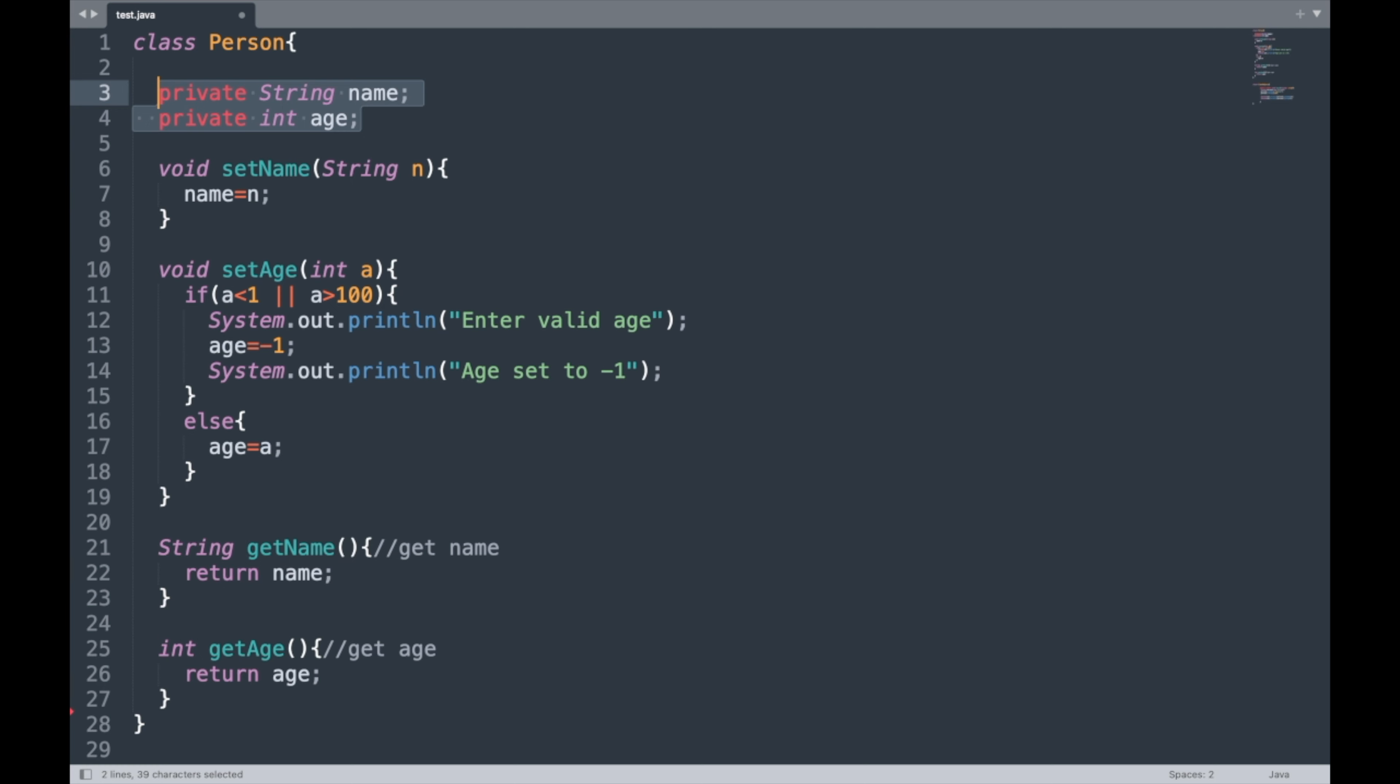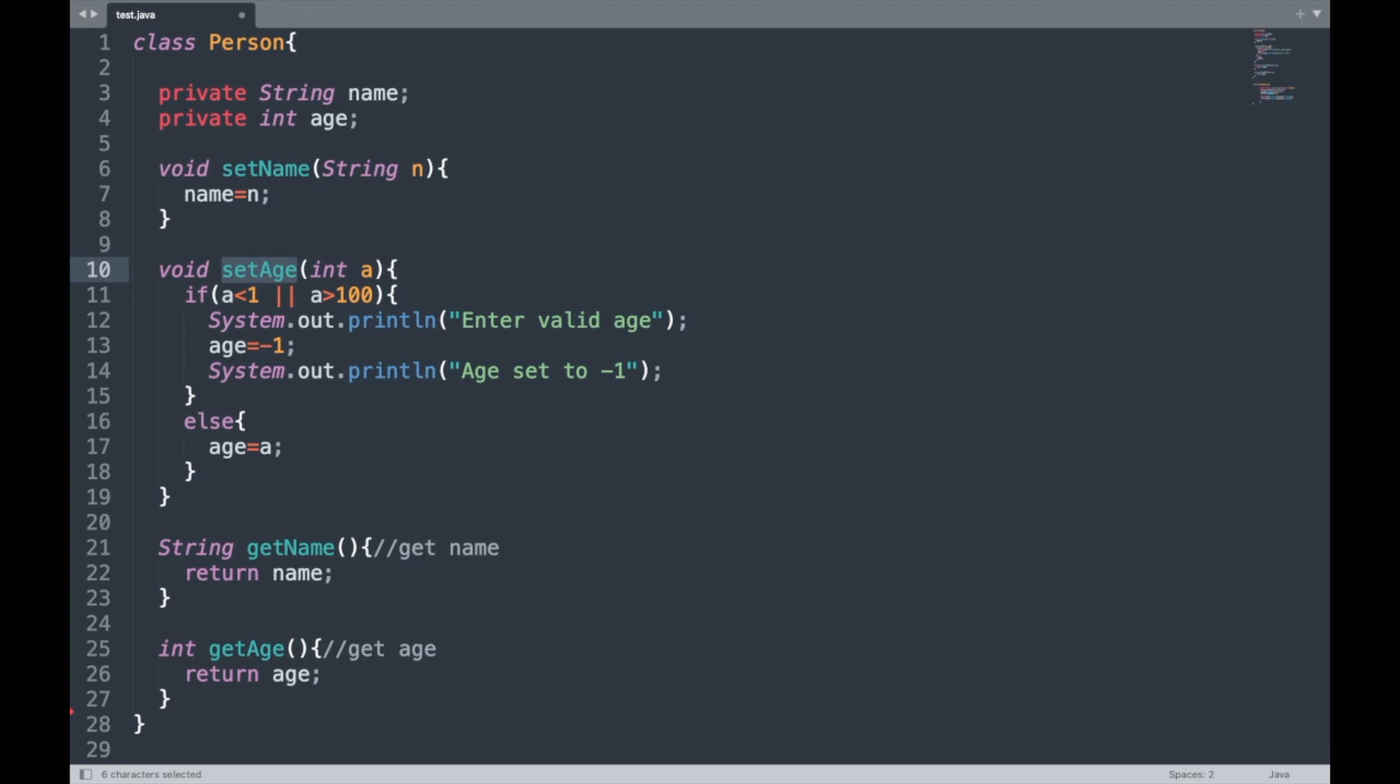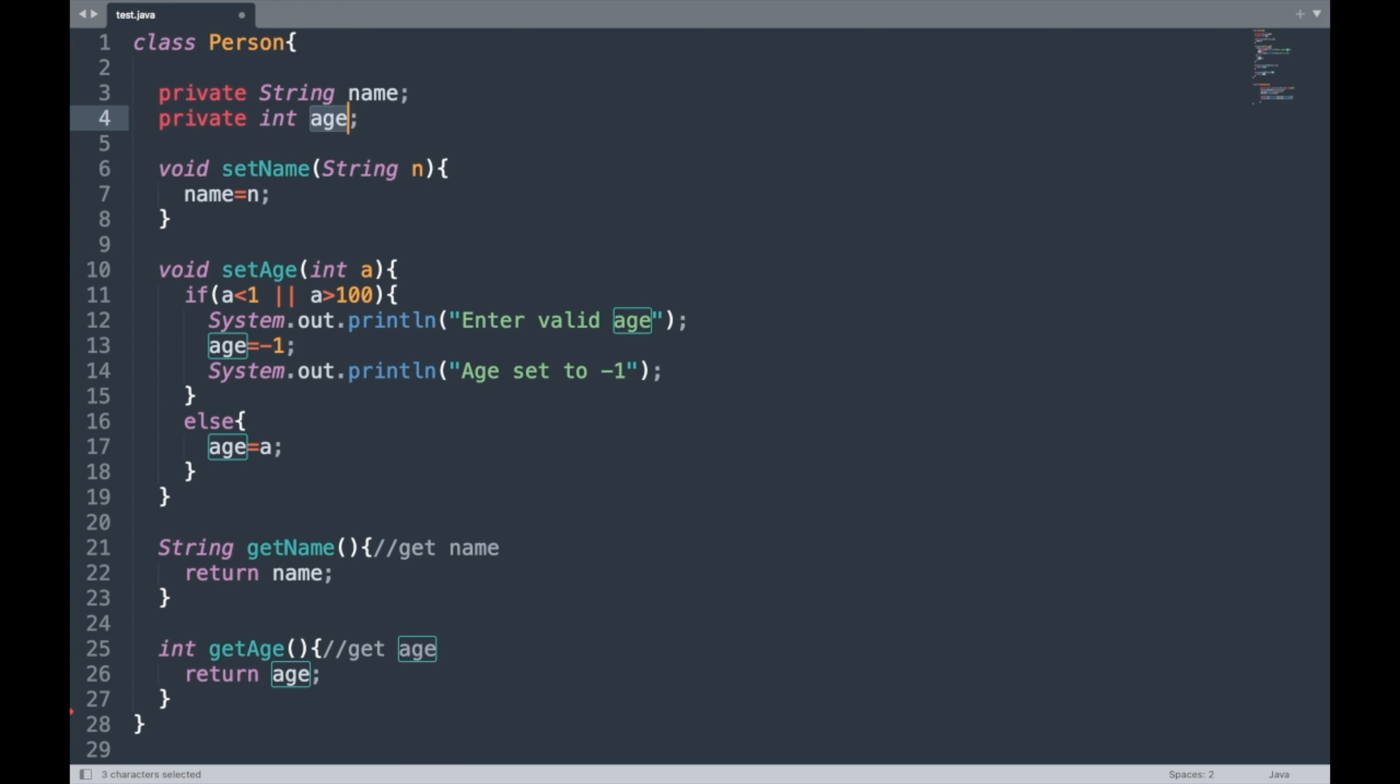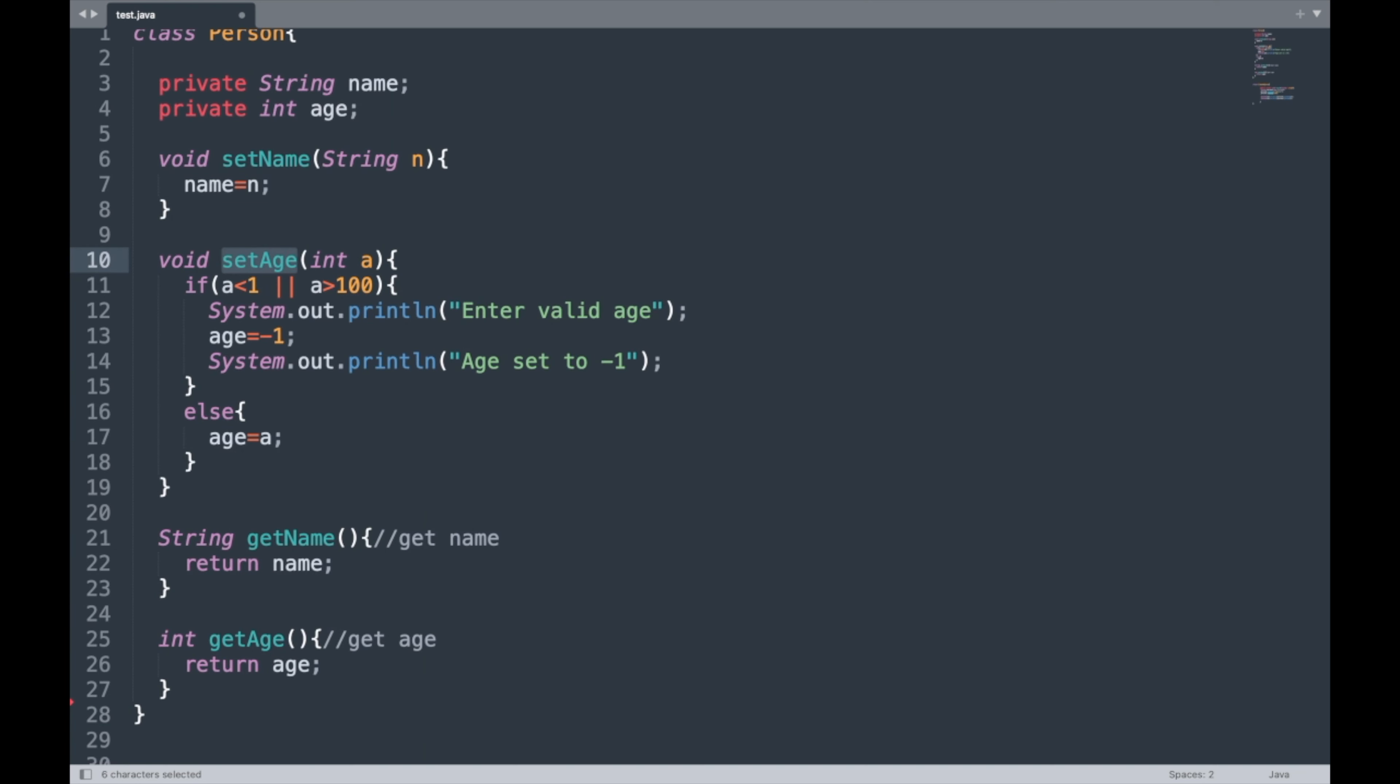And with the help of these getter and setter methods, we were able to prevent our external objects from performing dangerous operations like setting the age variable to negative values. And even if we change the implementation of this method setAge, there was no impact in other parts of the program.